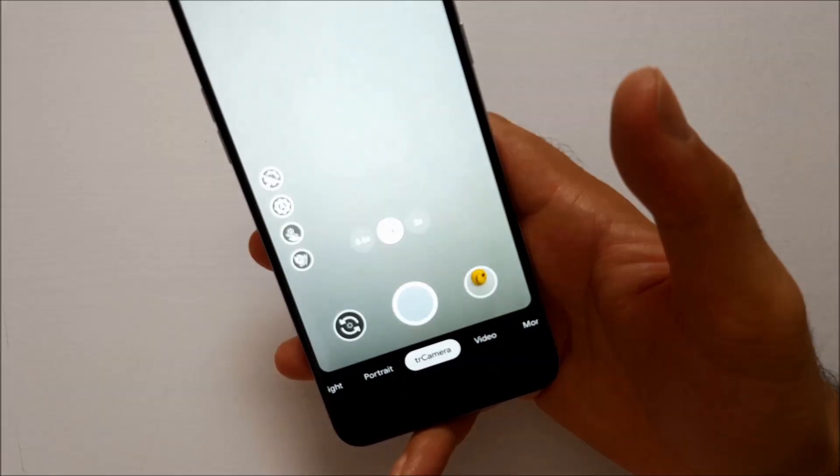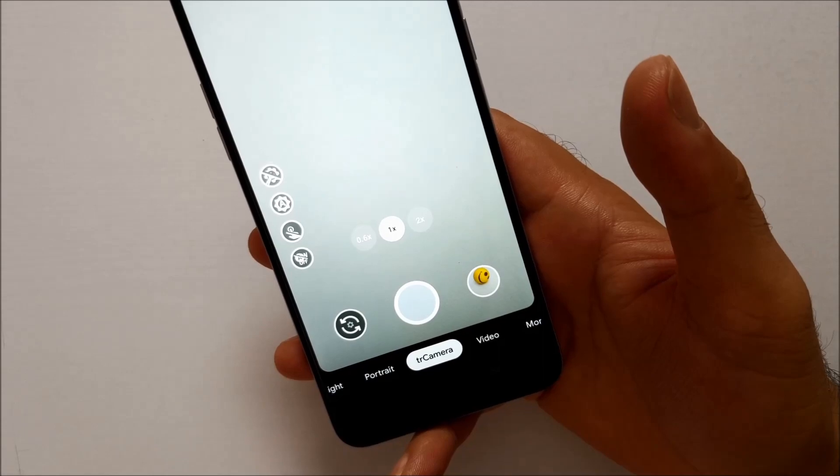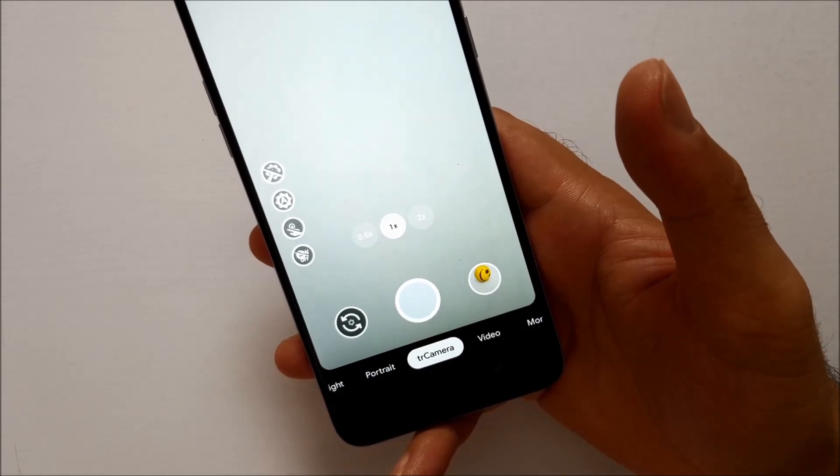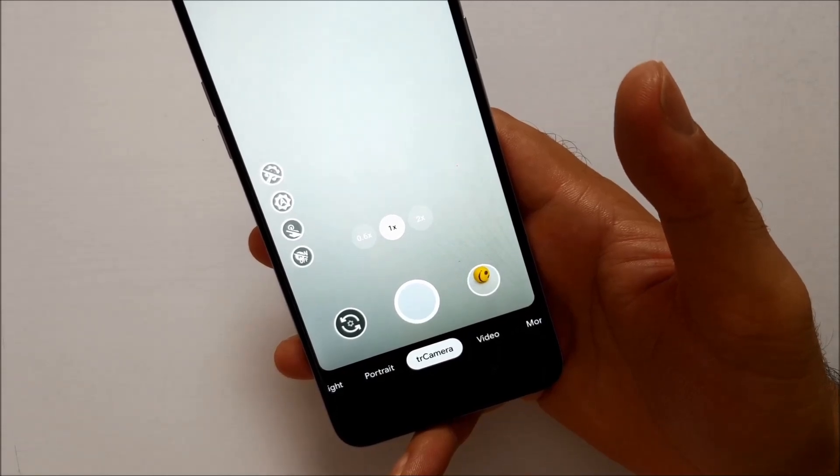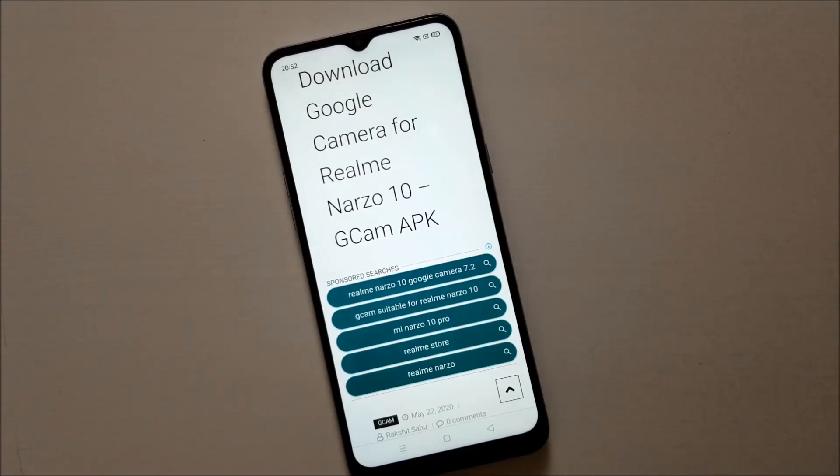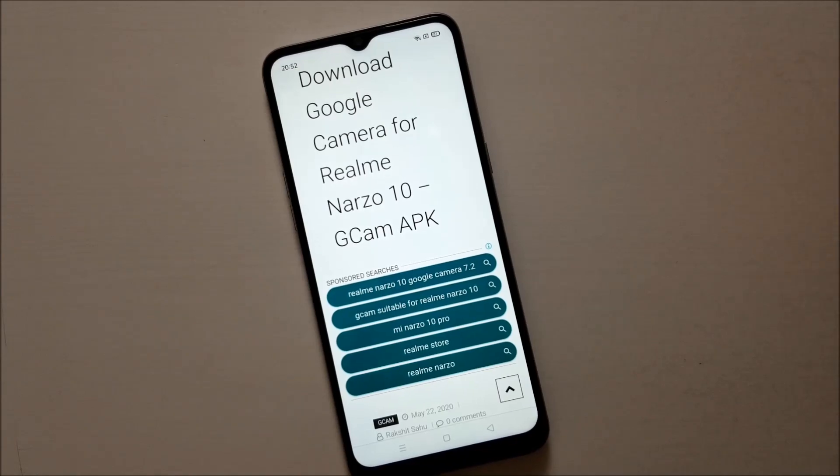To install this application you need to go to a link. I'll put that link in the description box below, just click on that link and you will land on this page.